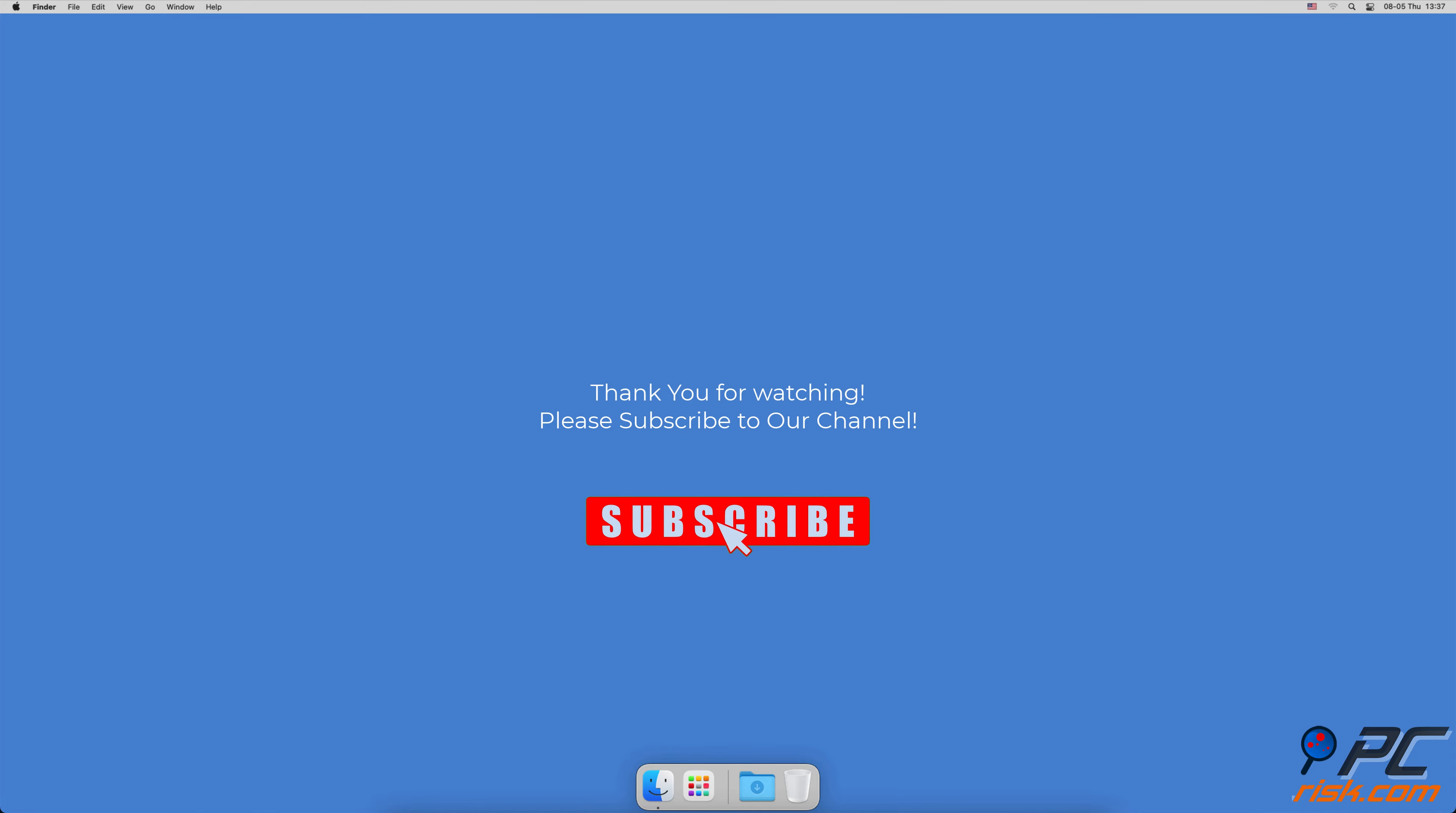Thank you for watching. If you found this video helpful, please consider subscribing to our channel.